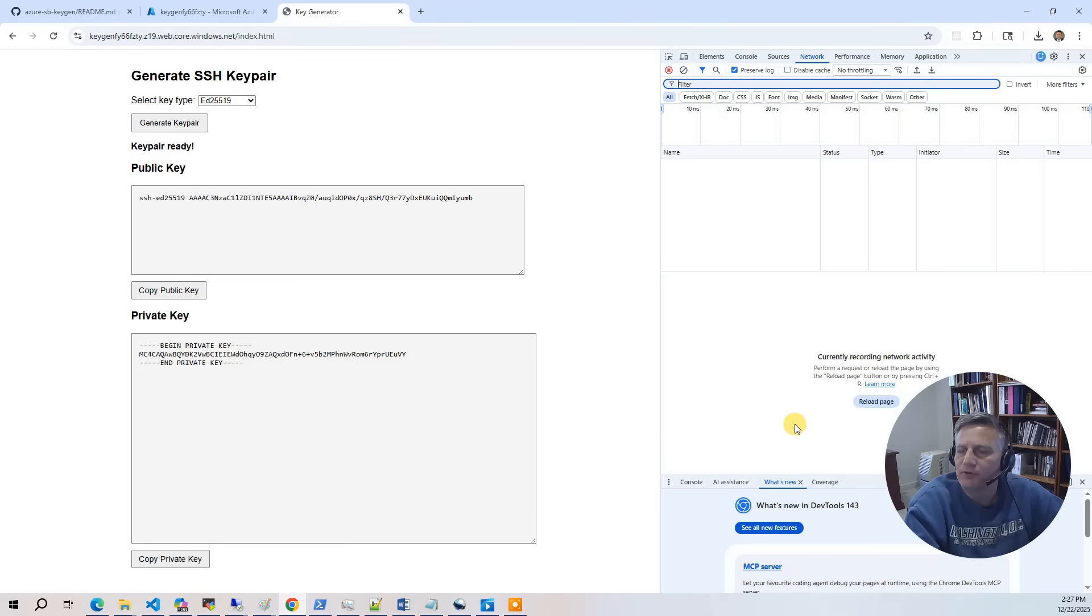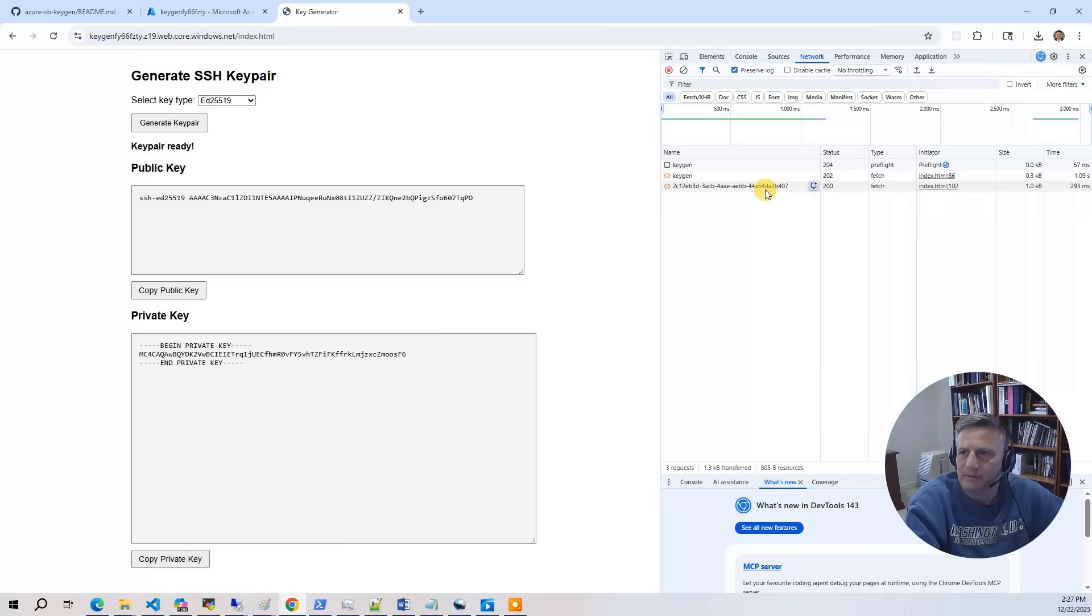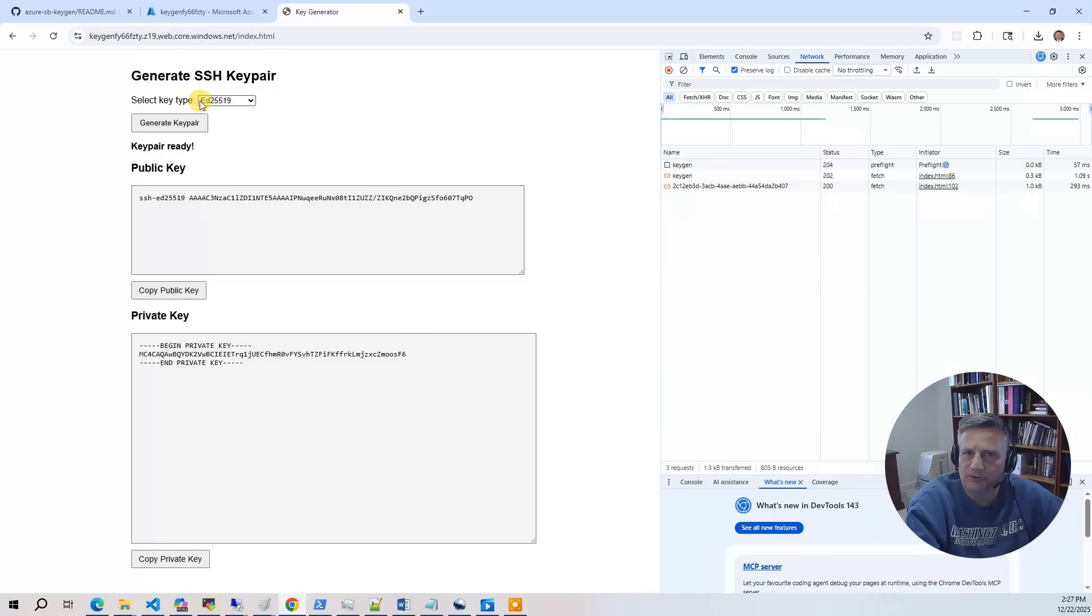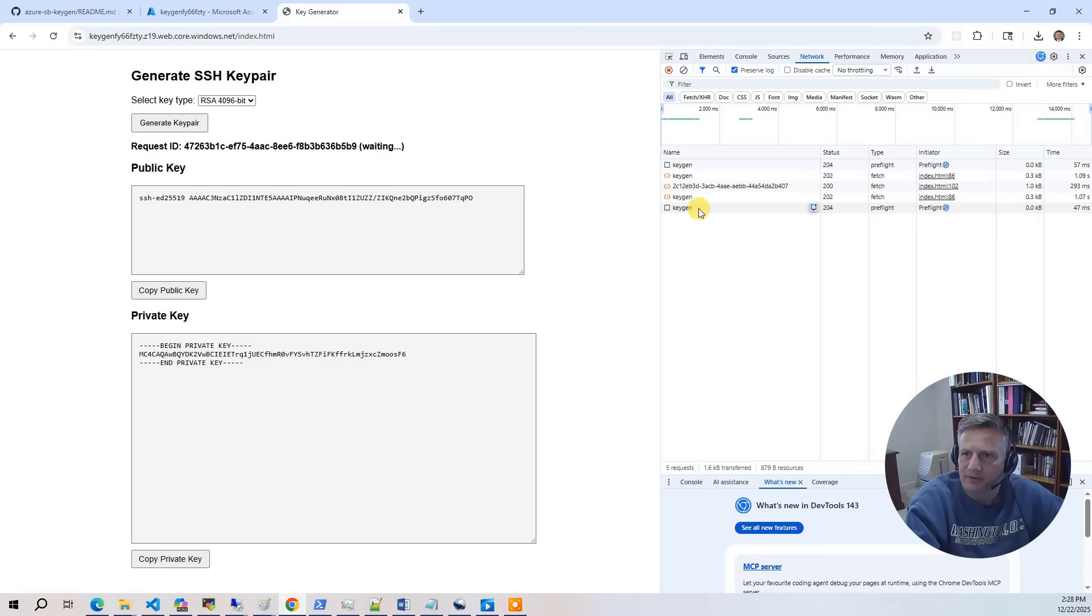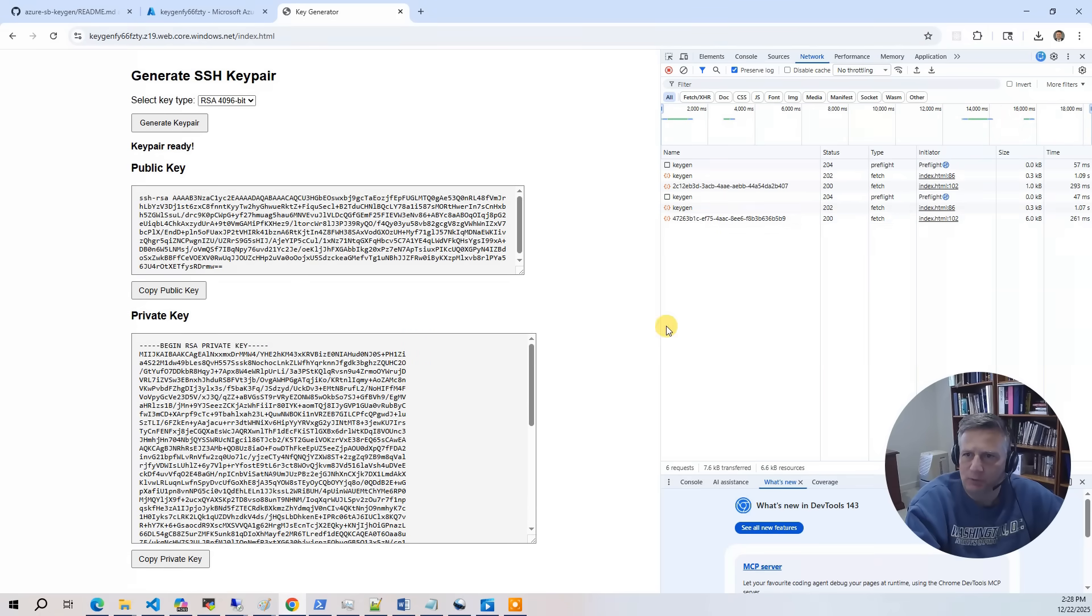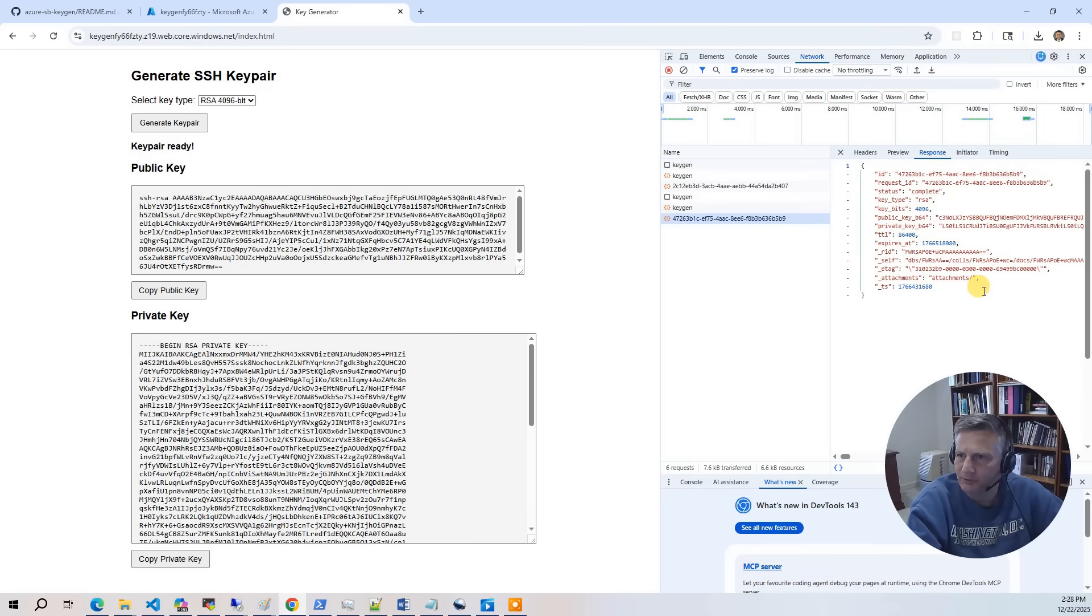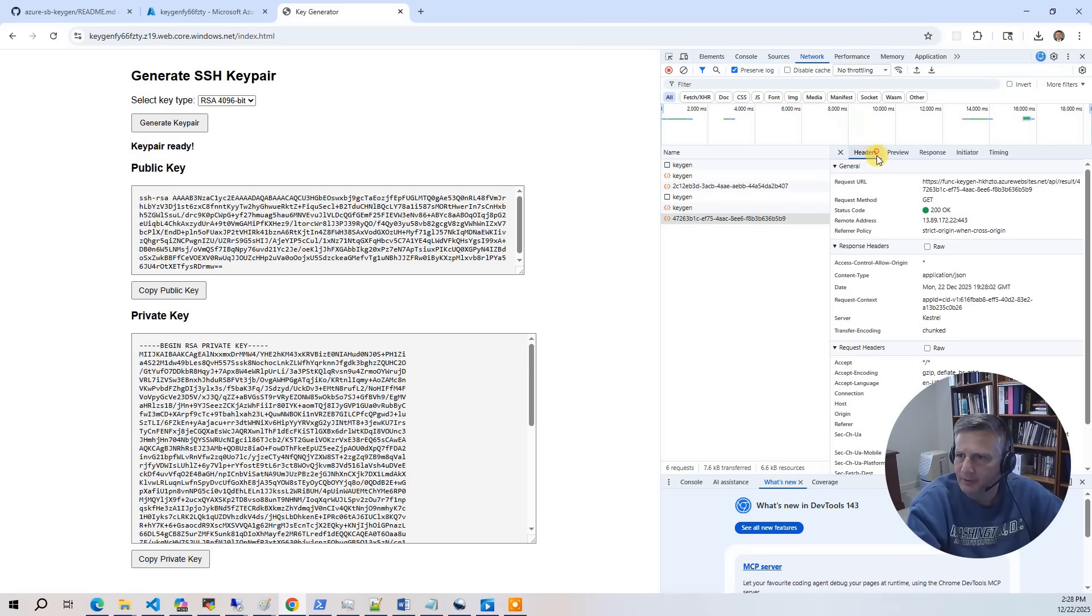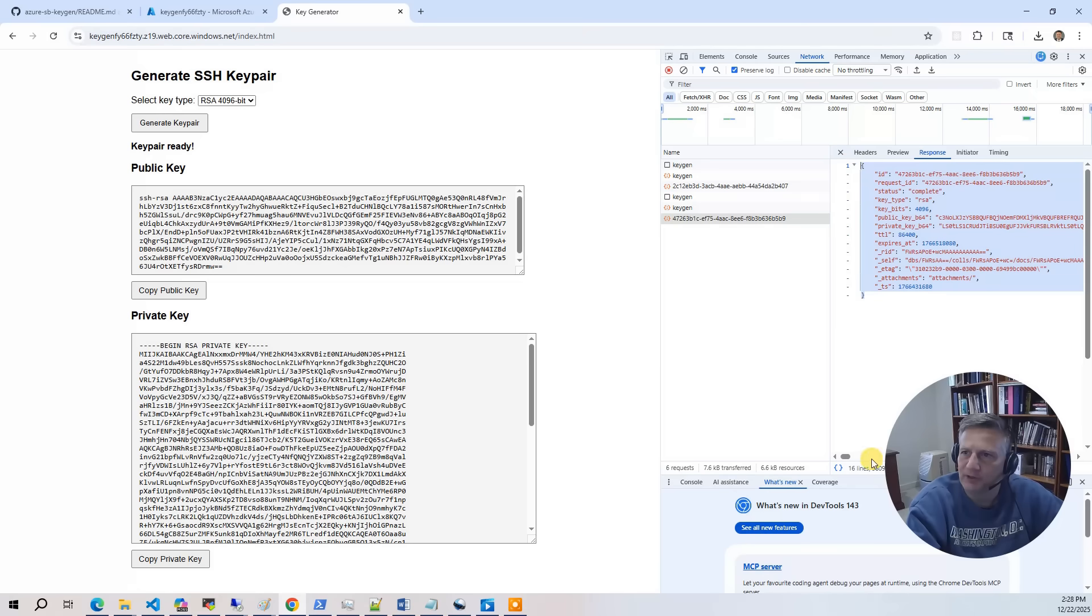We can also go to the network tab and we can see the API work as well. You can see it does the key gen request and then it waits. So again, I'll do the 2096, do generate key pair. You'll see it does it and then it waits and then boom. So I can go look at the request here and you can see the headers are saying give me the results for this UID.